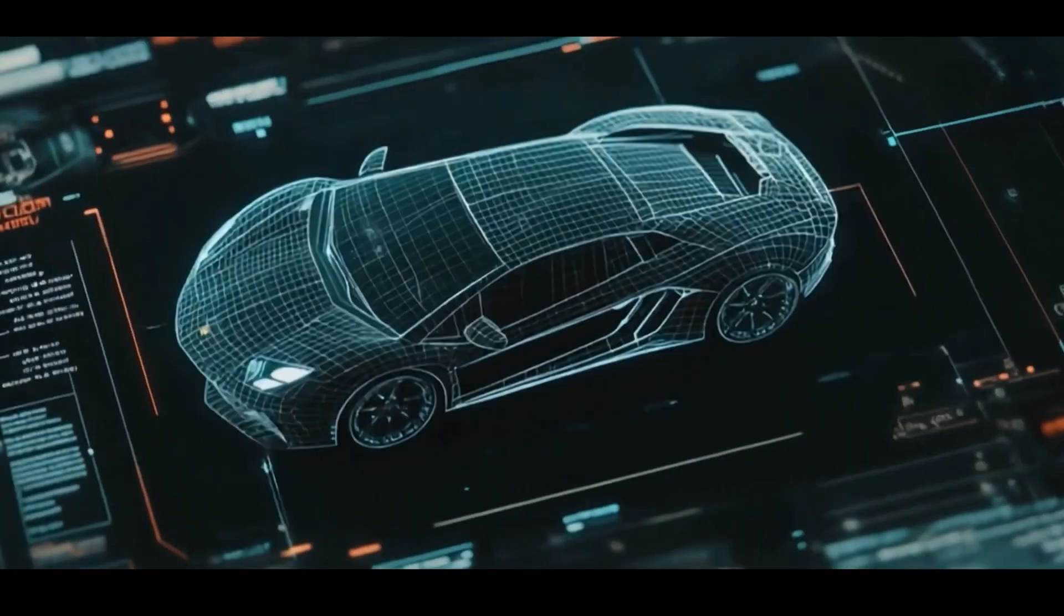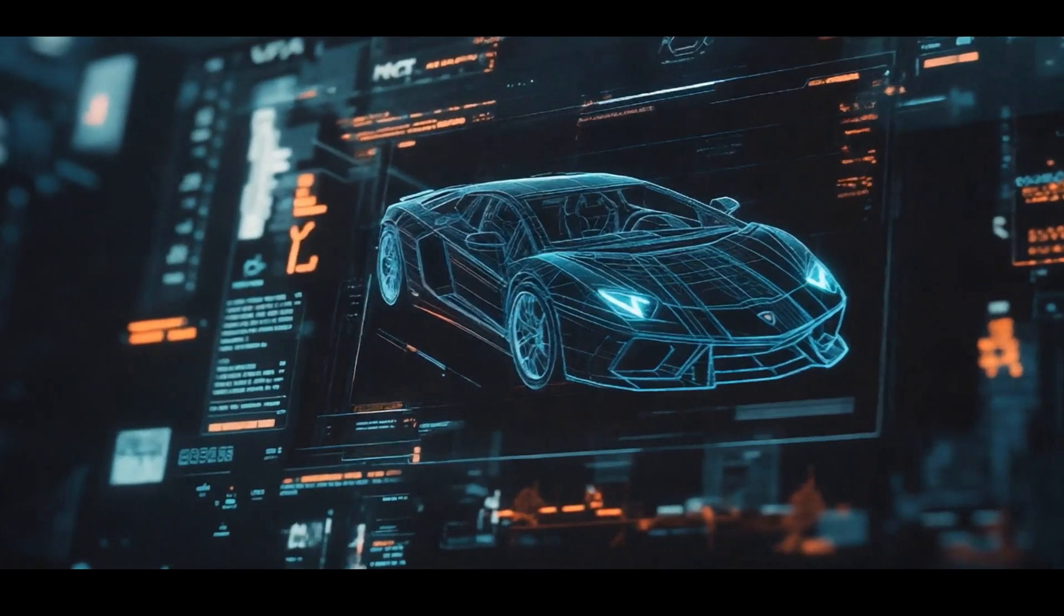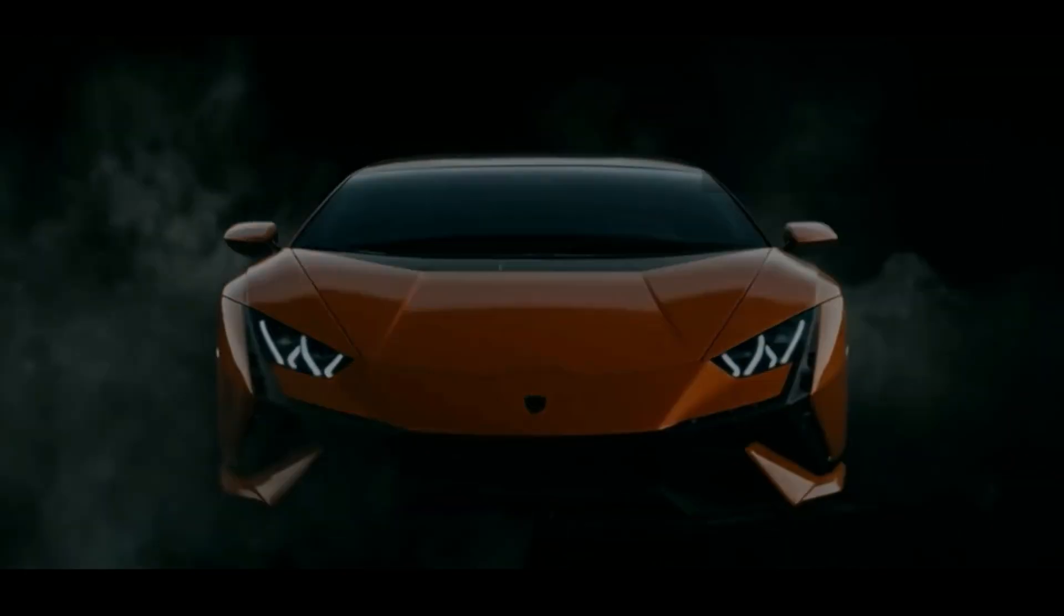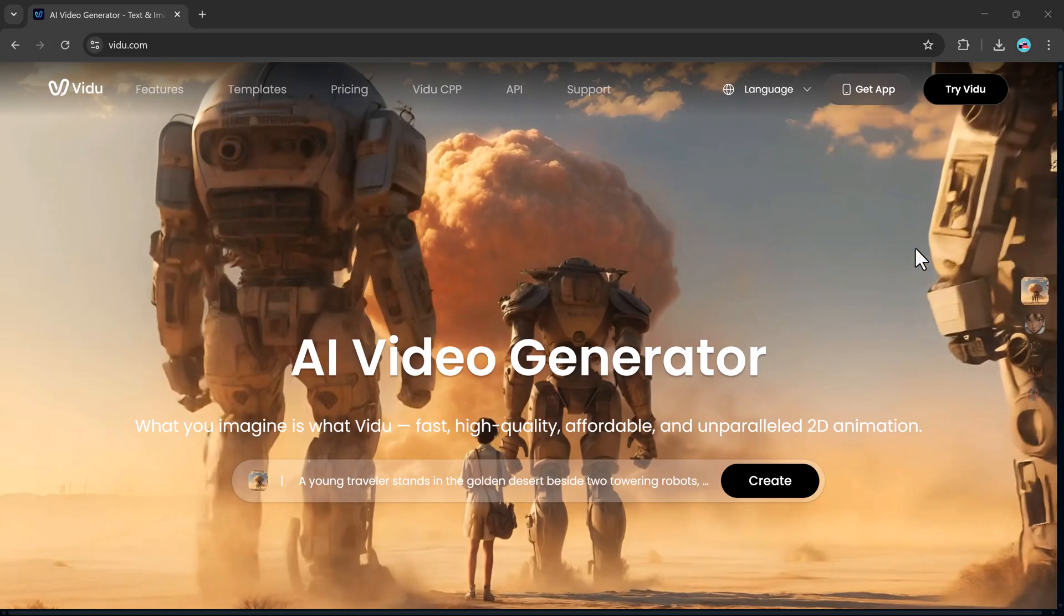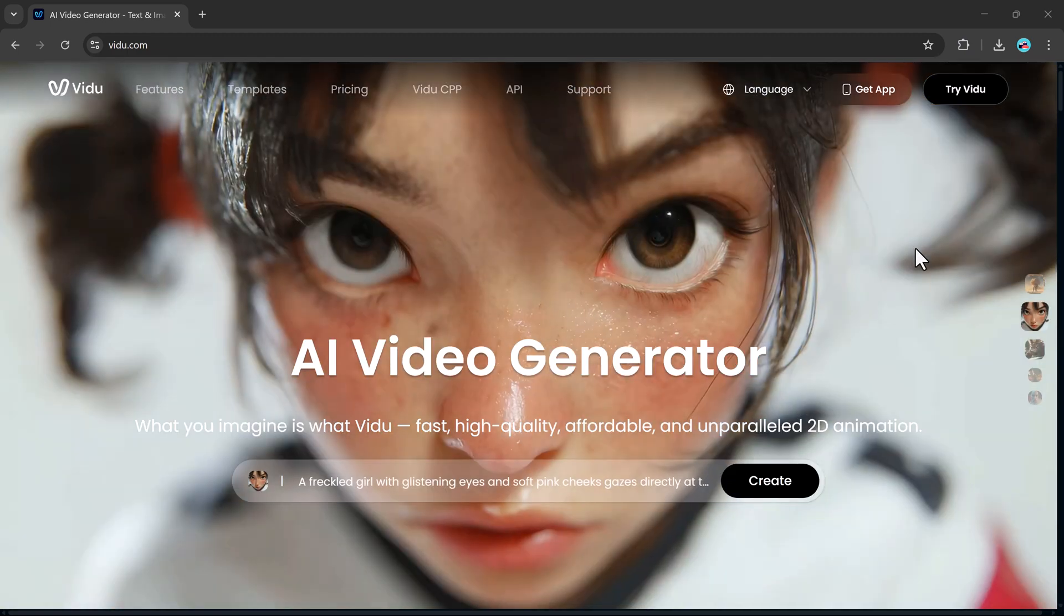And here's the kicker, what if you could upload an existing video and use it as a reference to generate something completely new, in just seconds? Sounds like science fiction, right? Not anymore.